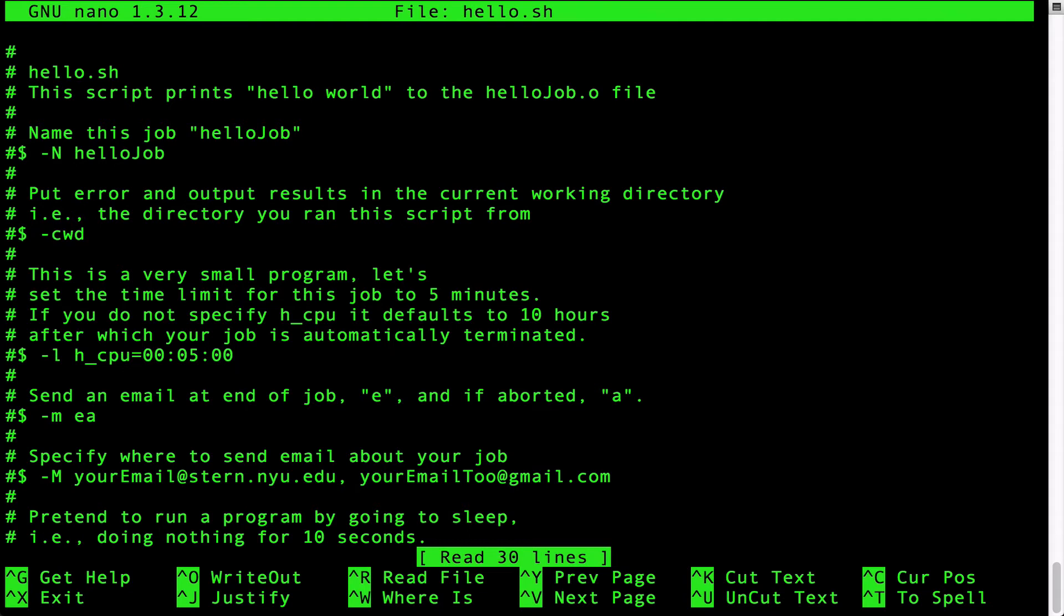The pound dollar line with the uppercase space minus M and then an email address tells the grid engine where to send the email. Let me change this email address to my own.